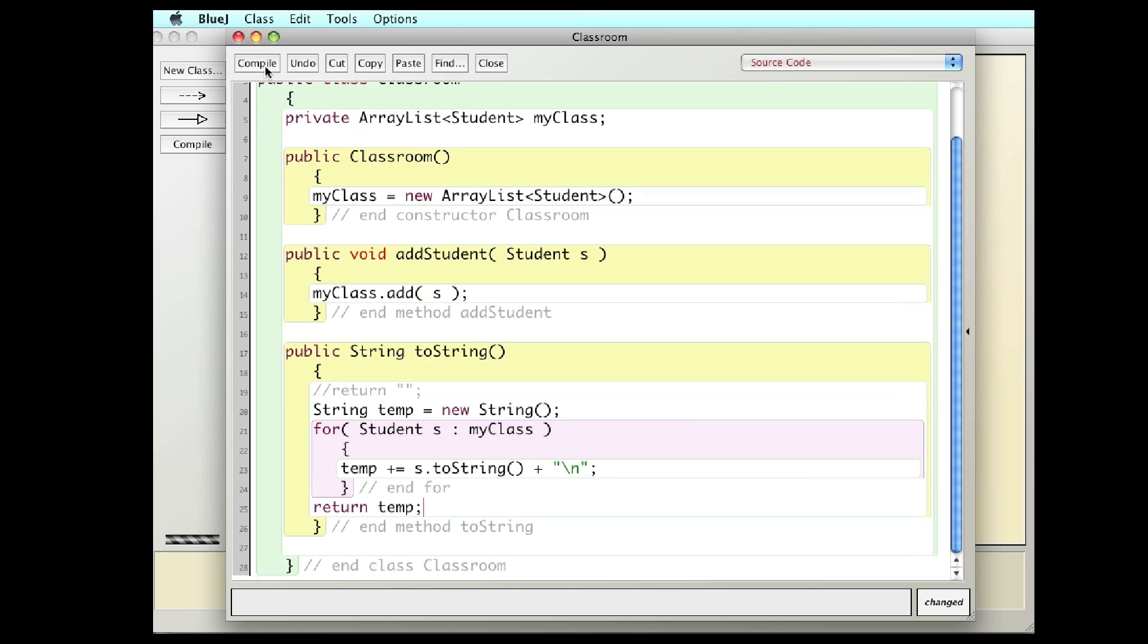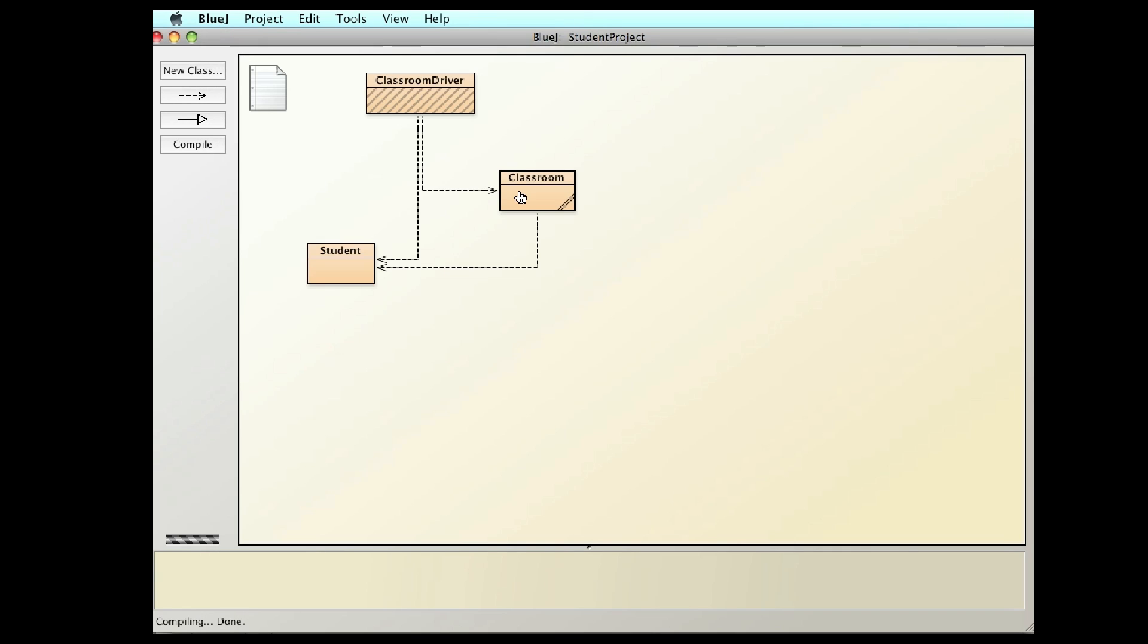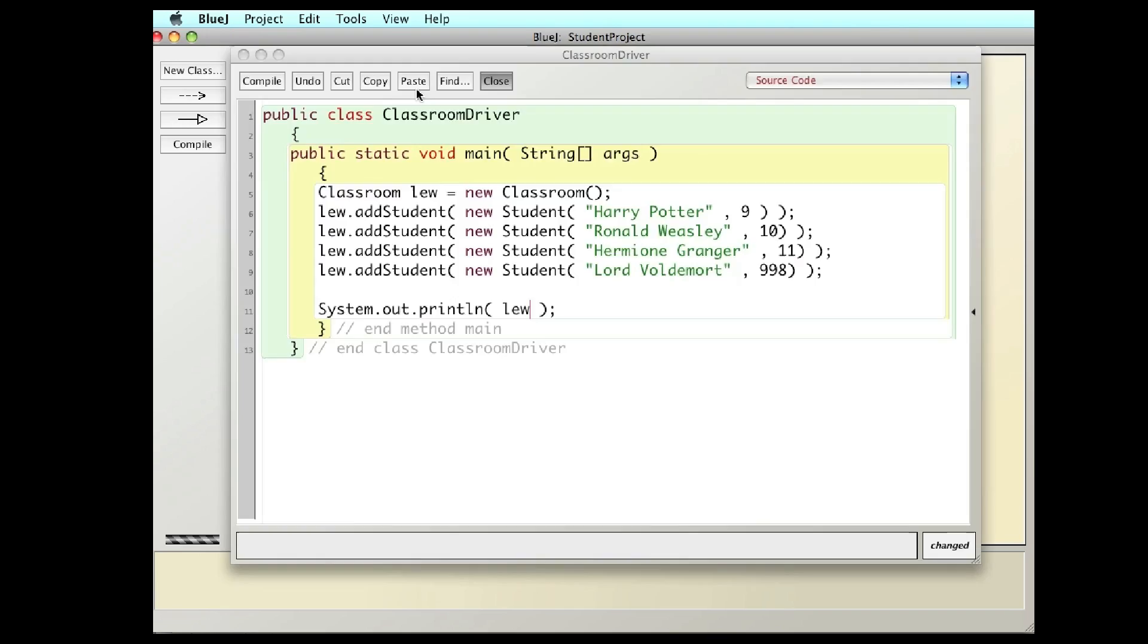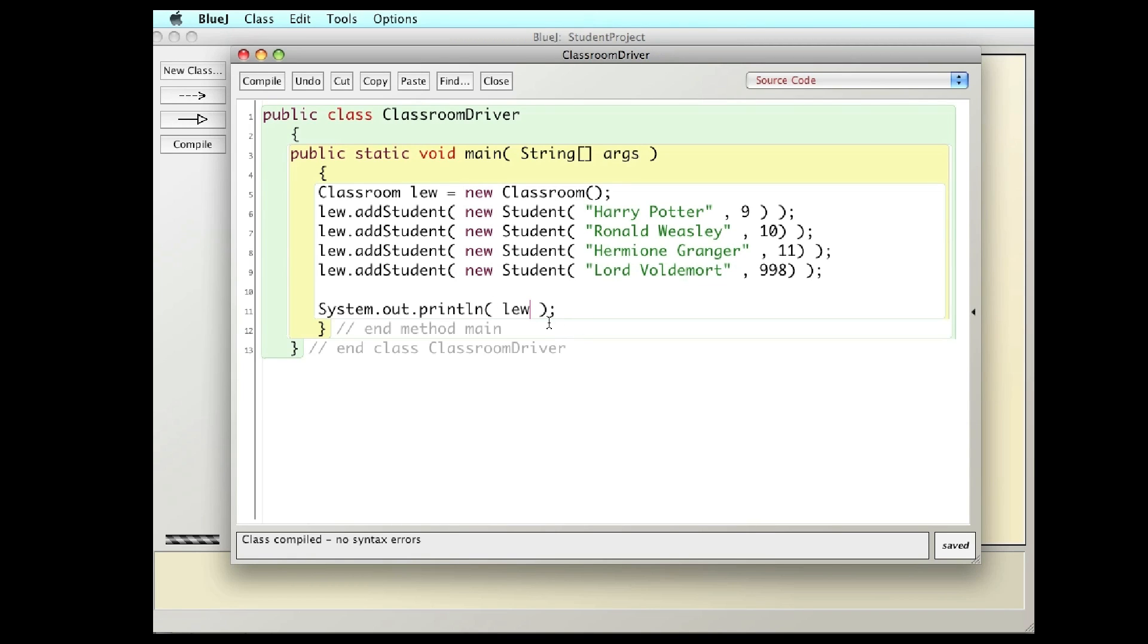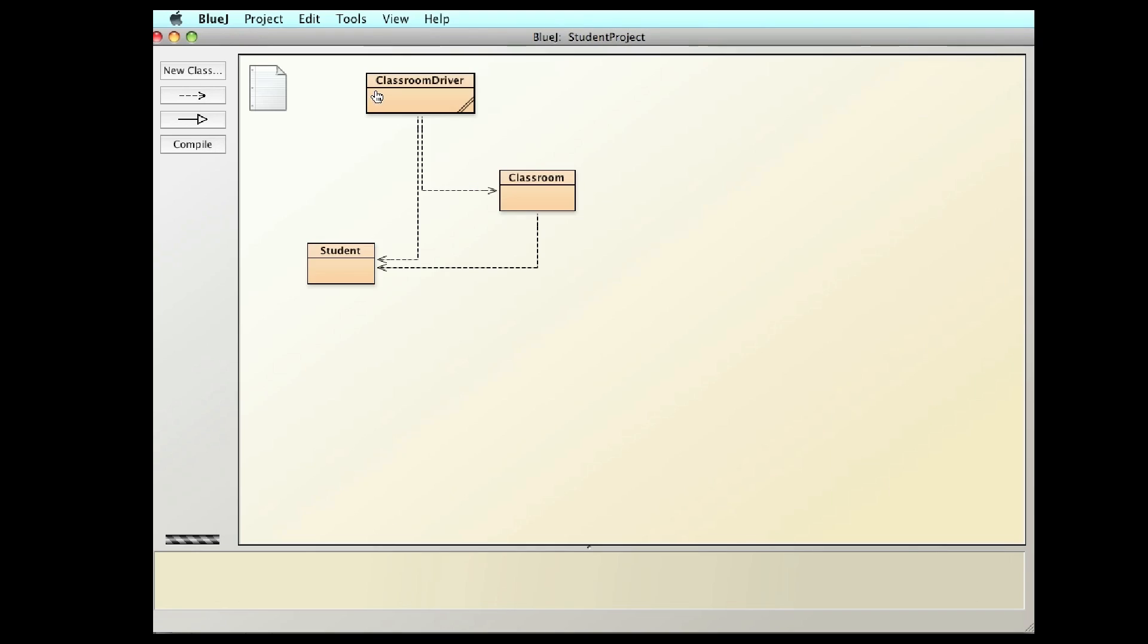So let me compile this. No errors. And go back and compile everything. And then remember the driver has four names. And I'm simply going to print the classroom. So I'm going to run this.